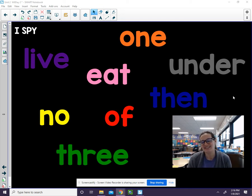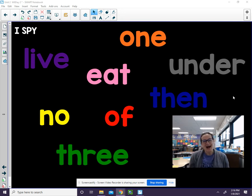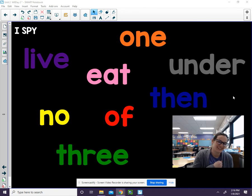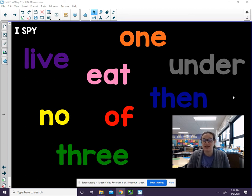I spy a blue word — it's then. I spy an orange word — one. I spy a purple word — one. I spy a blue word. Great job practicing with me today. Have fun with your practice sheets.